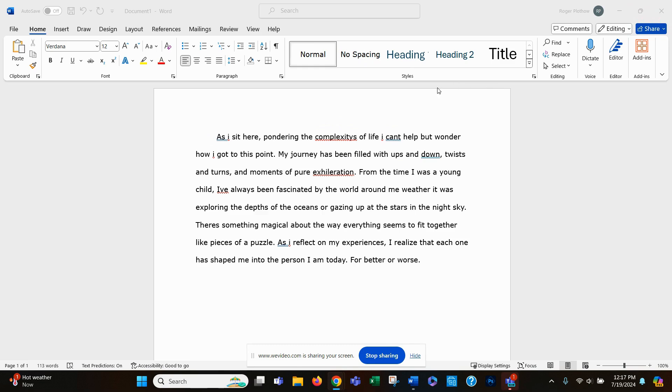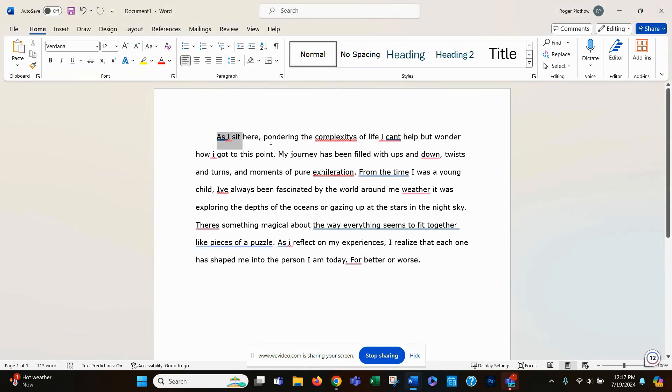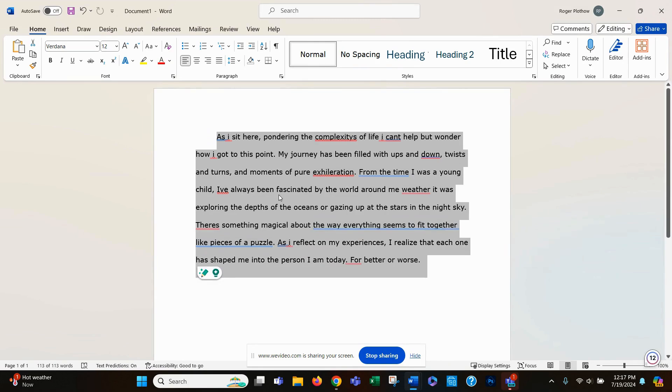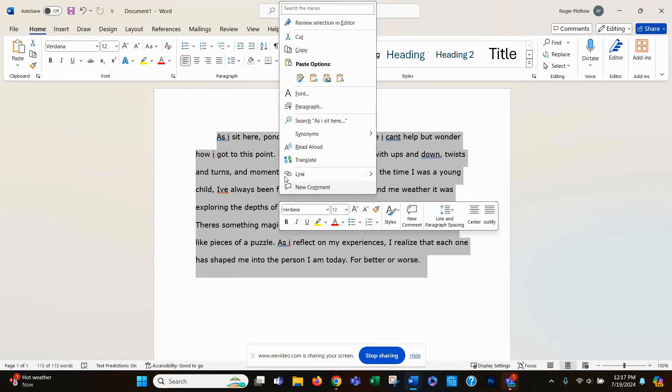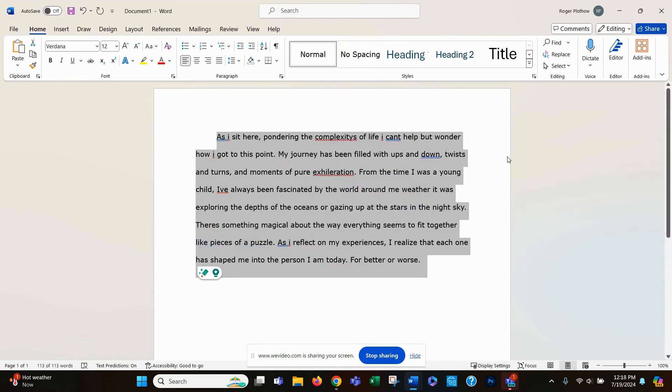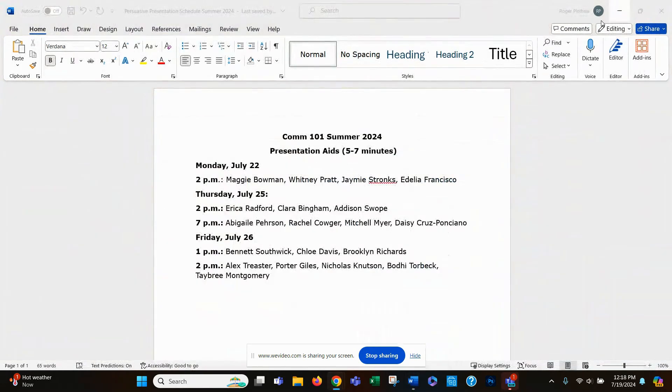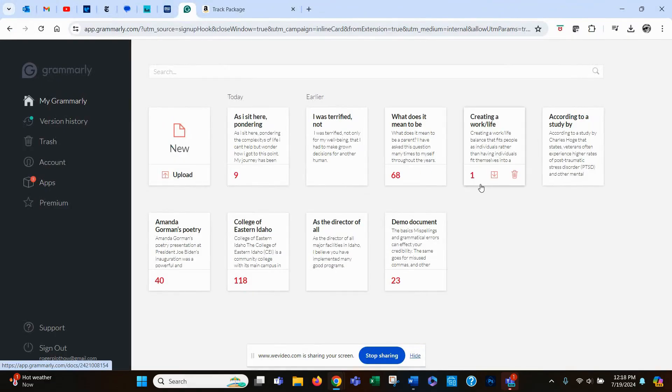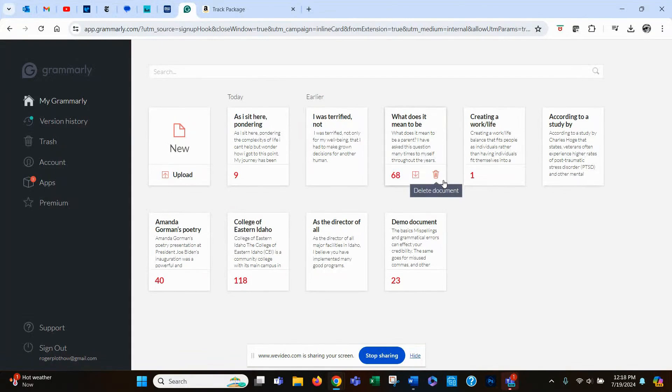Now, what I'm going to do is I'm going to copy this text. Everybody knows how to do that. You're just going to copy that text. And then I'm going to open a tab that has Grammarly on it.